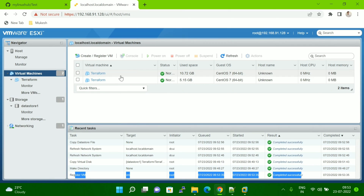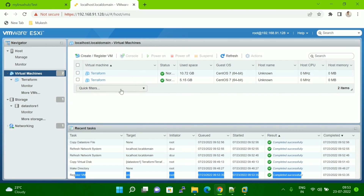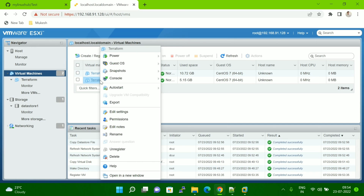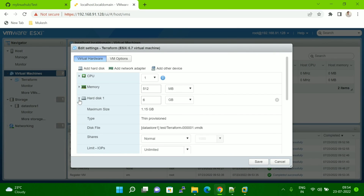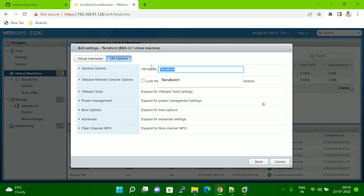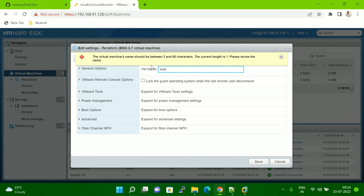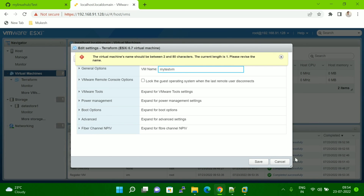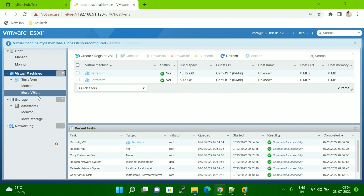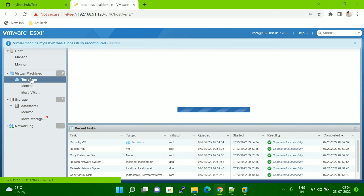Go to More VMs and now you can see two VMs are showing. To identify which one we just cloned, right-click on it, go to Edit Settings, go to the hard disk option, and see which folder it belongs to — it shows 'test', so this is the one we cloned. Let me change the name to 'test VM'. Now save it.